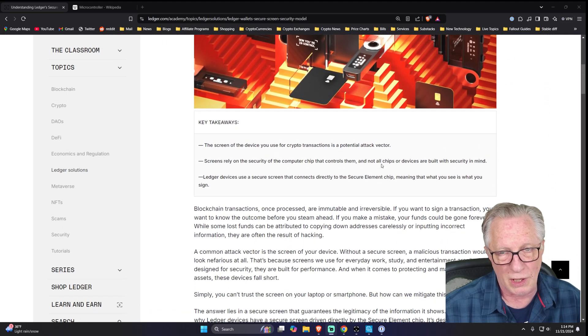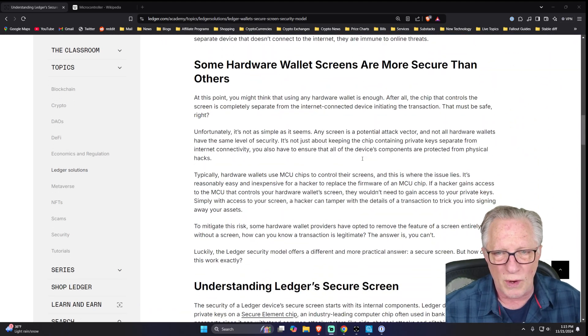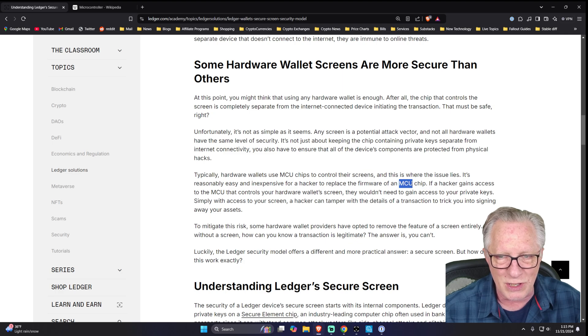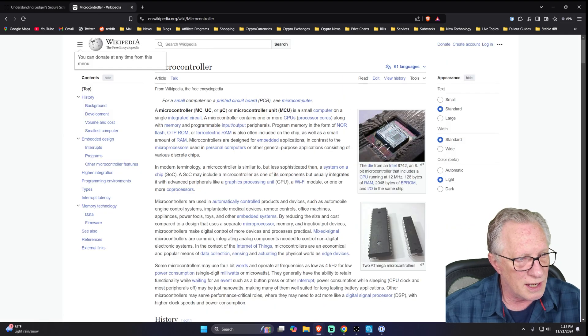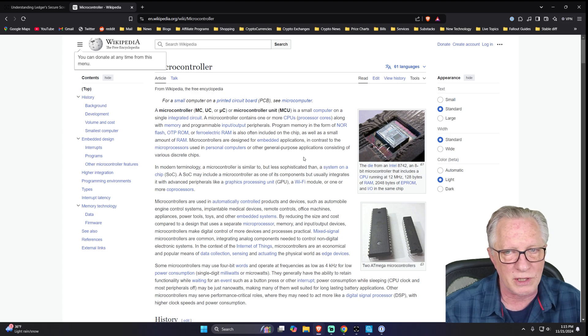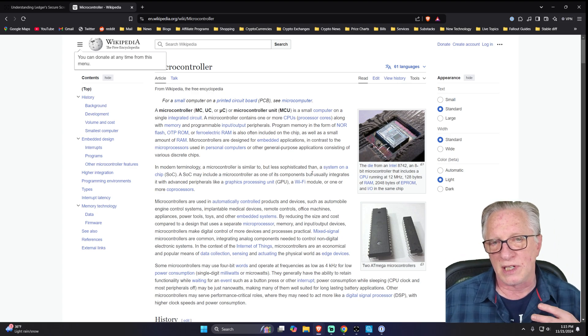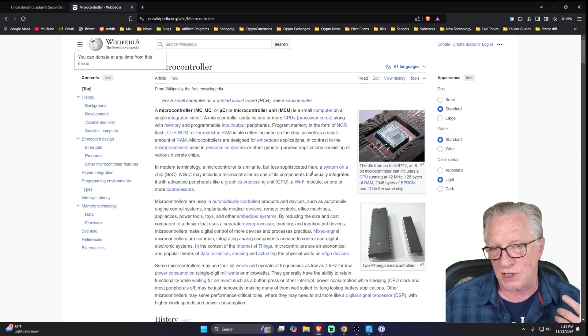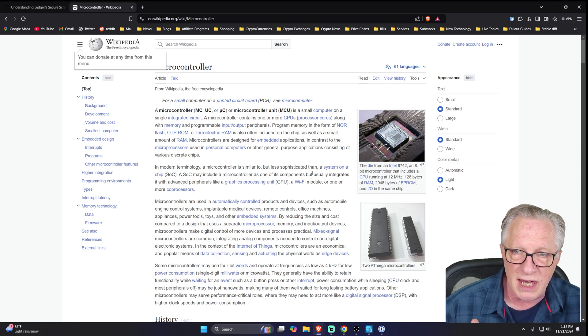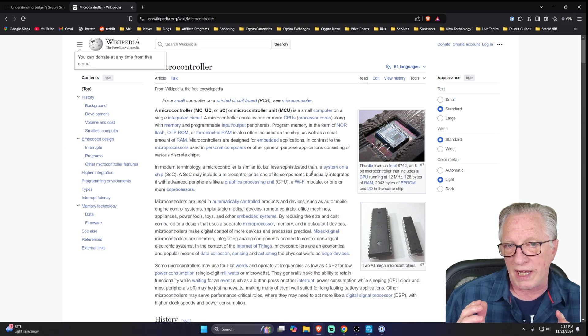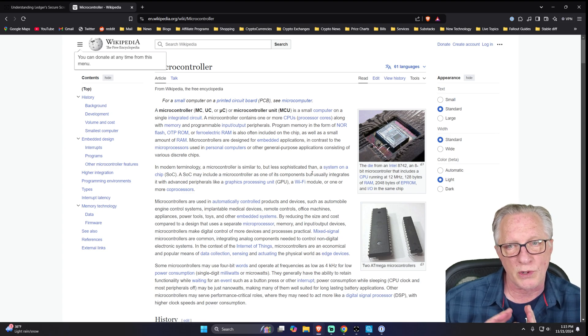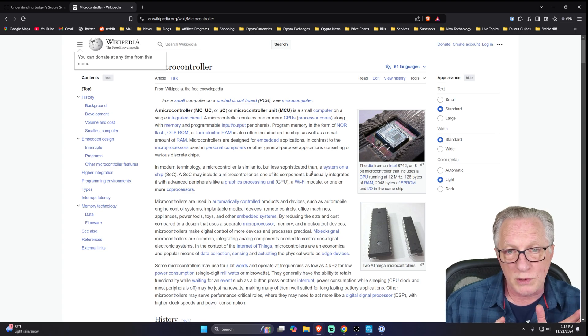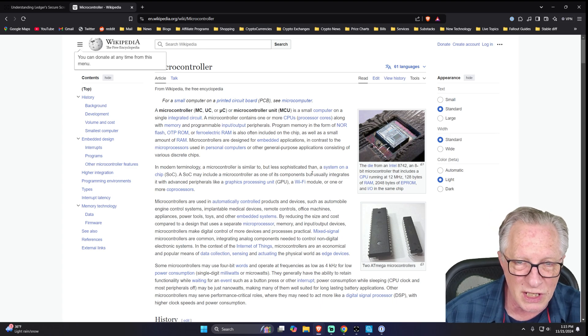Also, a lot of hardware devices use what's called an MCU chip. Now, an MCU chip is just an acronym for microcontroller unit. So basically, what happens is these devices may have a secure element chip where the private key is stored, but when it comes to actually doing transactions or driving the screen, those functions are offloaded to an MCU.